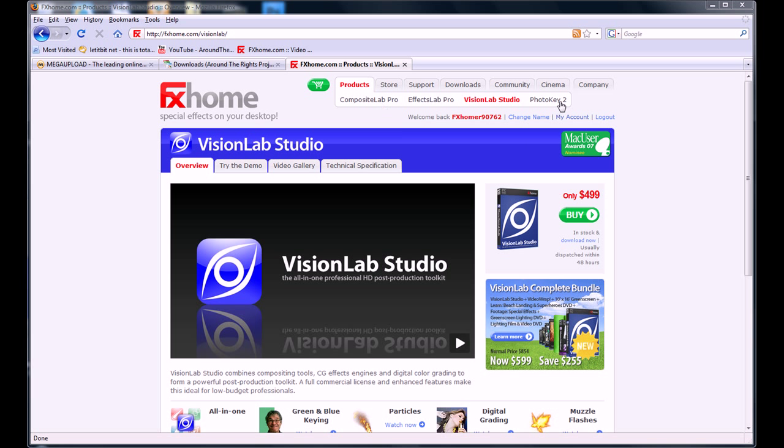The three other ones I might go over in a different tutorial, but on this one, VisionLab. I'm going to show you how to get it for free. Now, you can download the trial. It's a new version. It's no different from the version I'm going to give you. So, here we go.